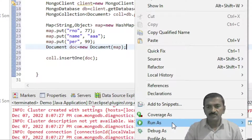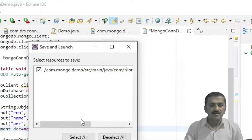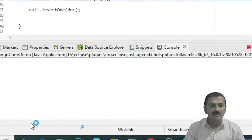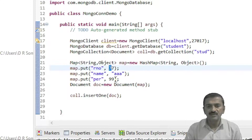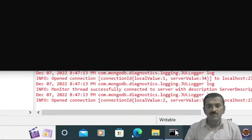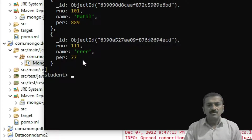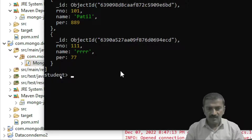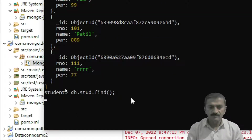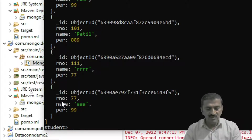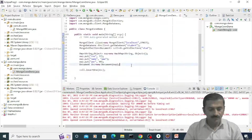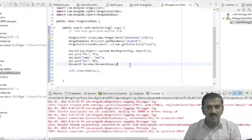Now we'll test this. I'm running the application, which displays some messages from the MongoDB database. To verify, I'm opening the MongoDB shell and using db.student.find() — and we can see the document with roleNumber 77, name aaa, and percentage 99 has been successfully inserted into the MongoDB collection. In this way we can insert a document into a MongoDB collection from a Java program. I hope you understand. Thank you.